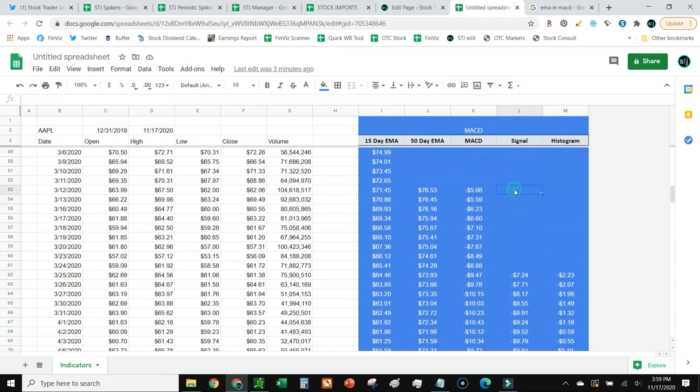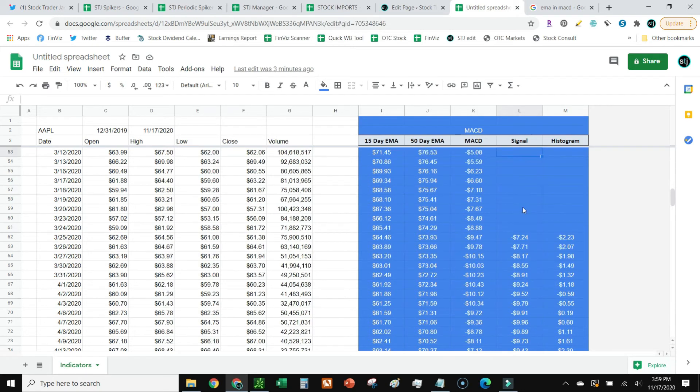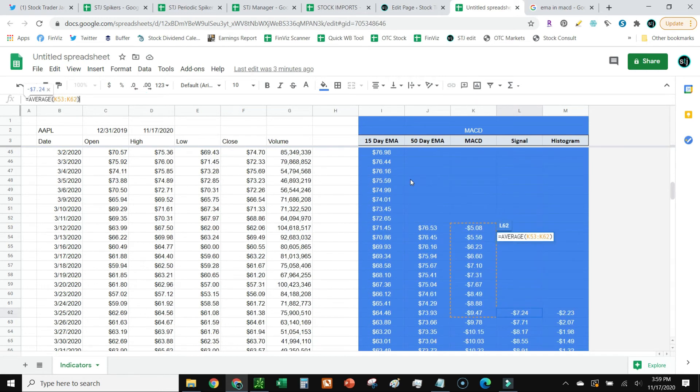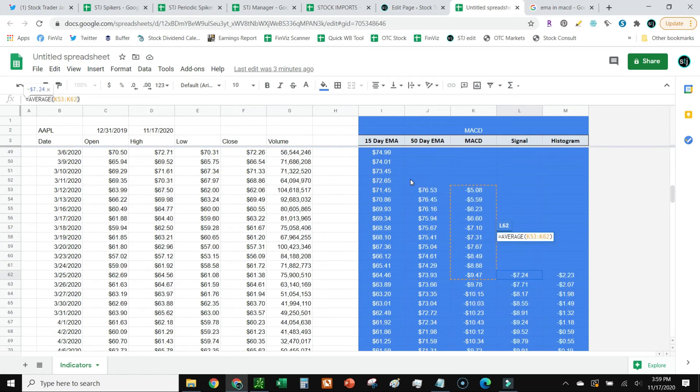All right, next thing over, we're going to move over to the signal. Signal is also really easy. It's just basically an average of 10 days of MACD.